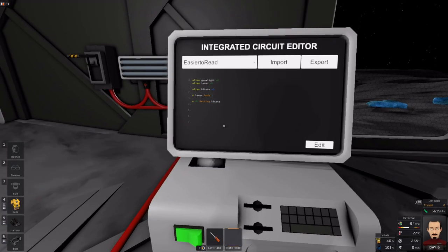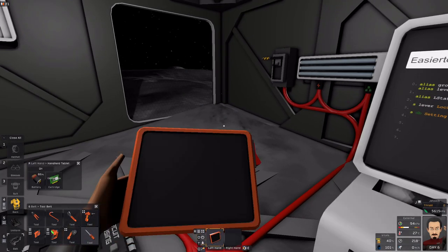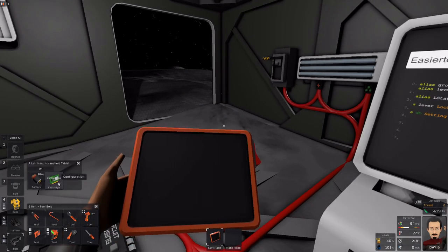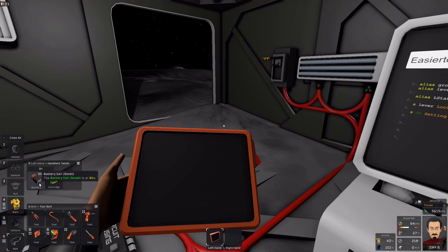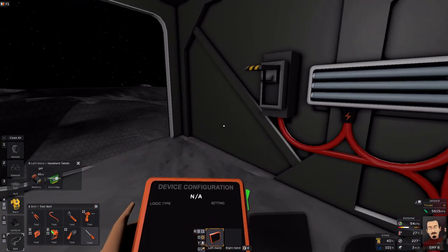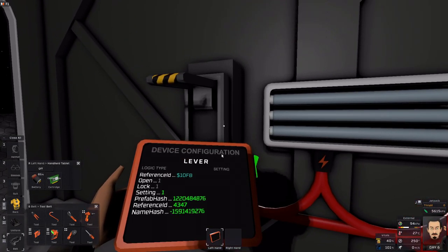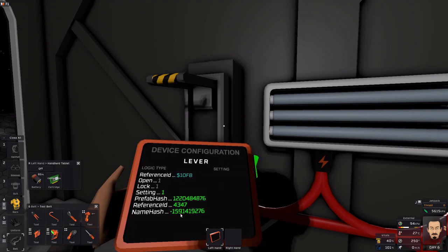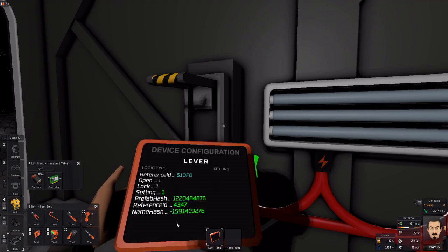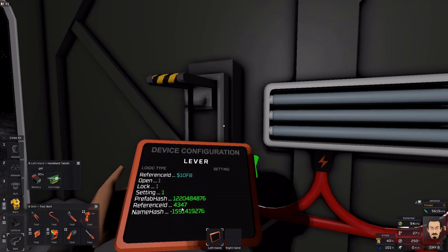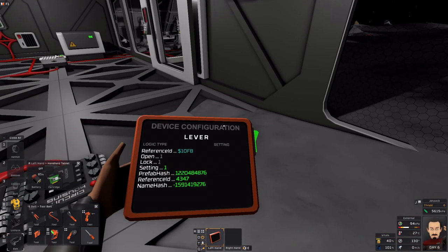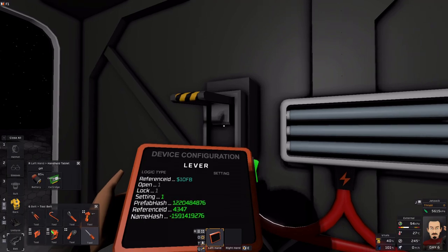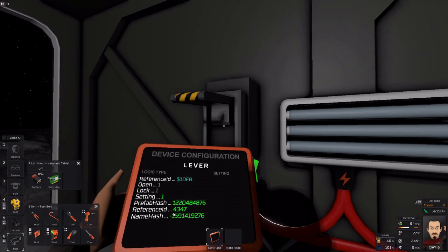Additionally, to go along with that, if you have a configuration cartridge and slotted it into your tablet, you can use that to point at a device and see what its internal logic parameters are. So, for example, we want to read the reference ID and write it to my housing. So, as you can see, the reference ID is 4347.